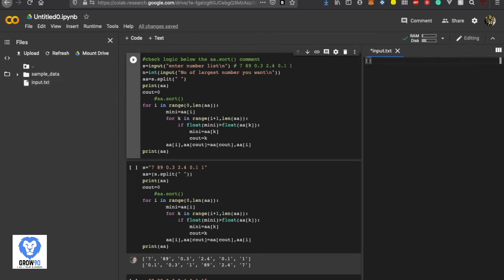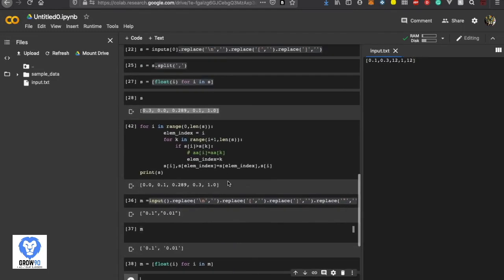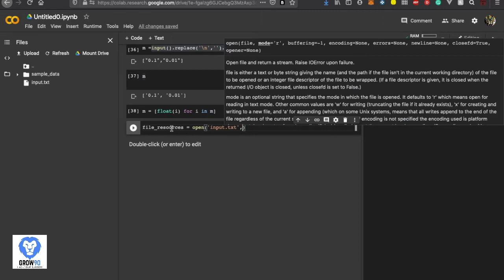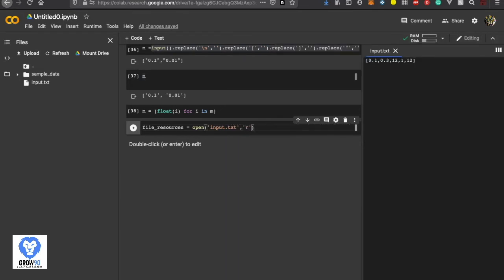Now you can write your own values in the file. So how to use this input.txt is very simple. We'll be using the open function. Python has a built-in function which is known as open. So: file_resources = open('input.txt') and we'll pass what type of mode you want to use. We can use read mode — we'll use read mode because we are not doing any writing function on that, so we'll definitely use the reading mode.